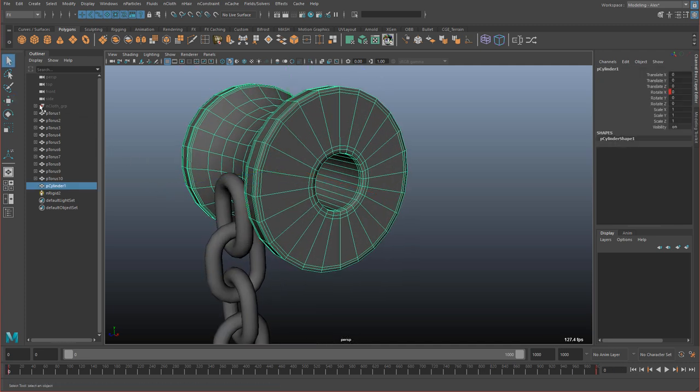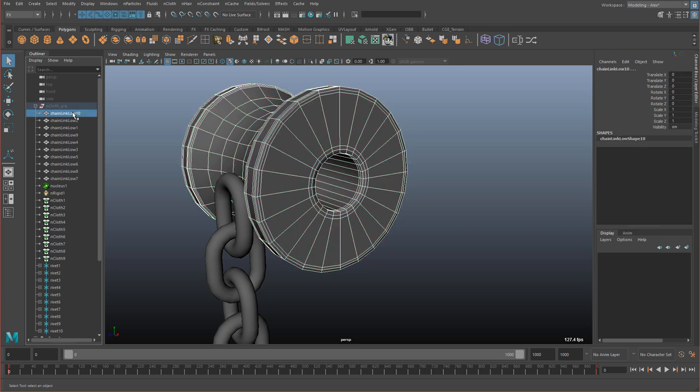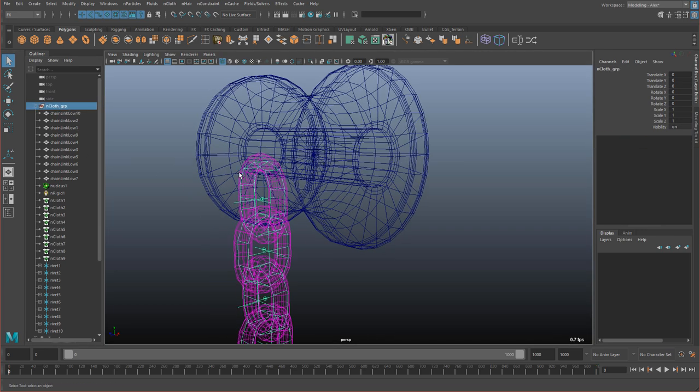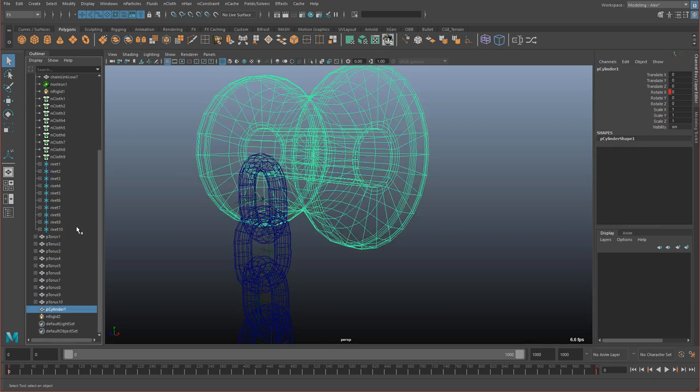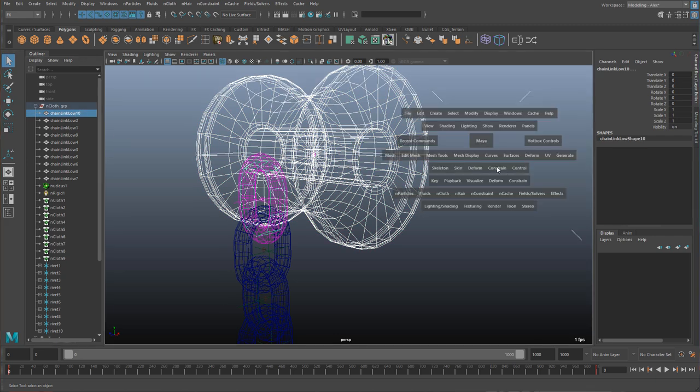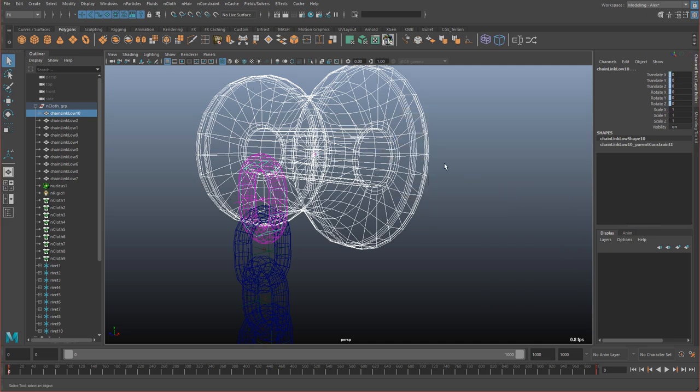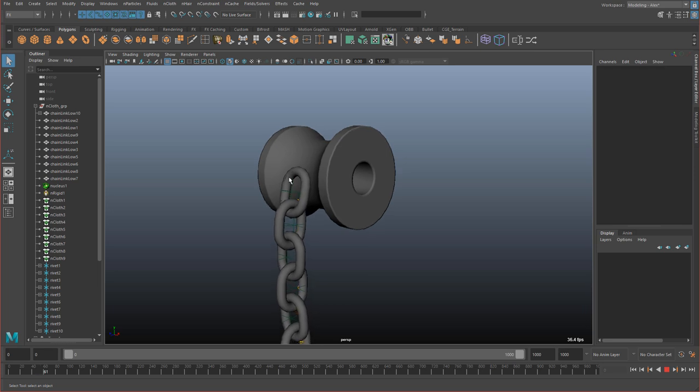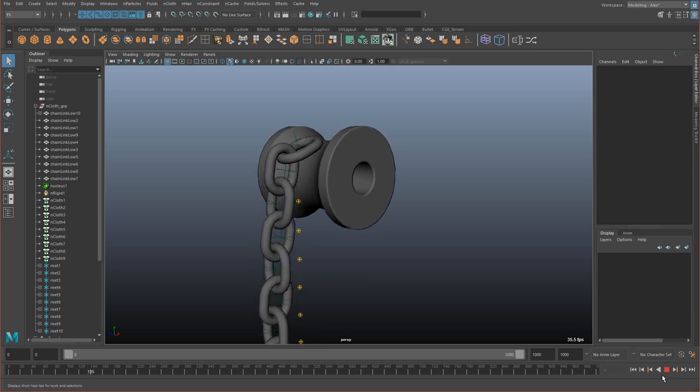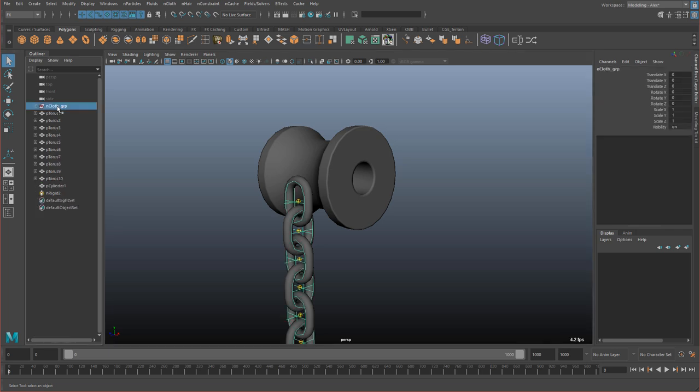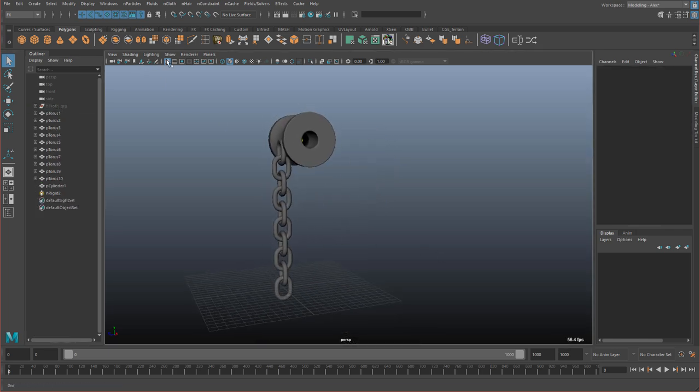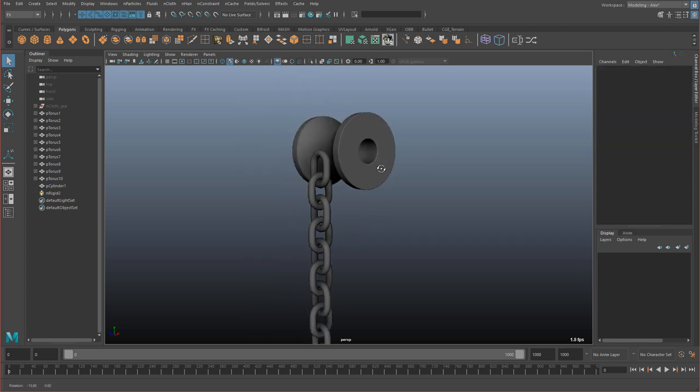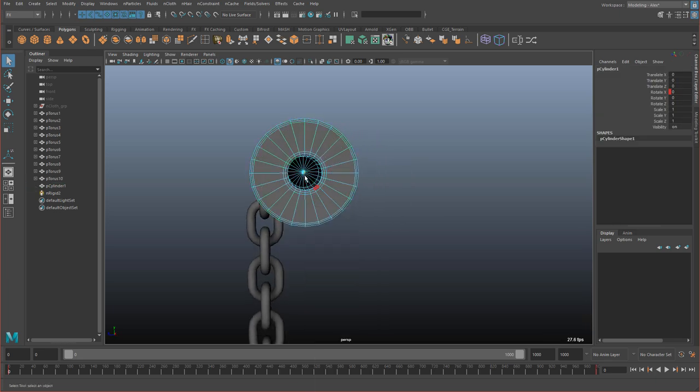All right, now all we need to do is select the spool and then select this chain link. And this chain link is the first one, so this one here, the passive collider one. So I'm selecting first the spool, then that chain link. And then going into constrain and just do a parent constrain. And what this will do is when that spool spins, it's going to take that first link with it as well. You can hide that, you don't need to see it. Hide the grid. And that's it.